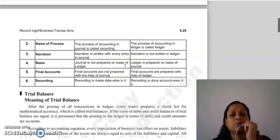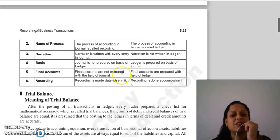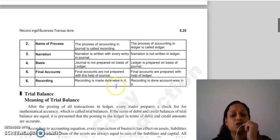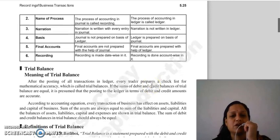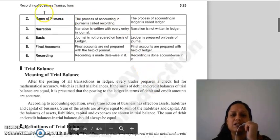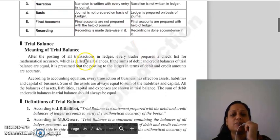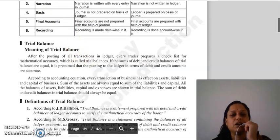With the help of ledger, you can prepare final accounts. Talking about recording, journal does date-wise recording, while ledger does account-wise recording. With this, today's topic of ledger is complete. In our next lecture, we will continue with the topic of trial balance. Thank you so much.